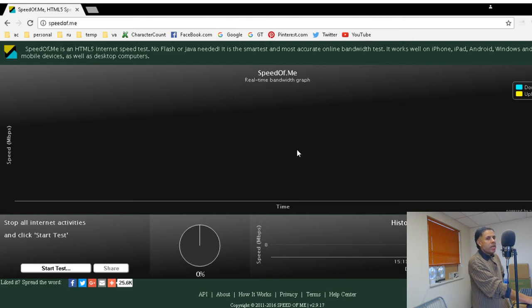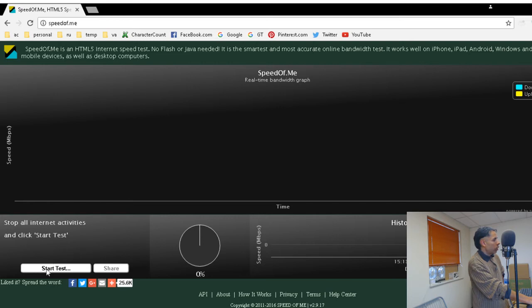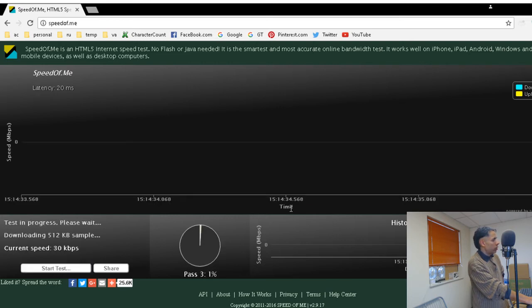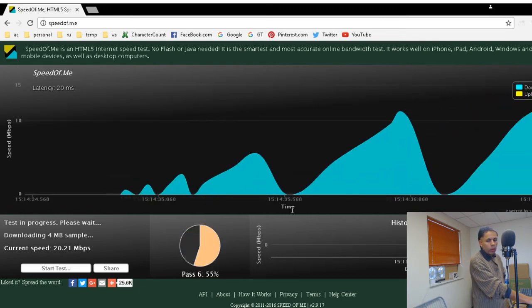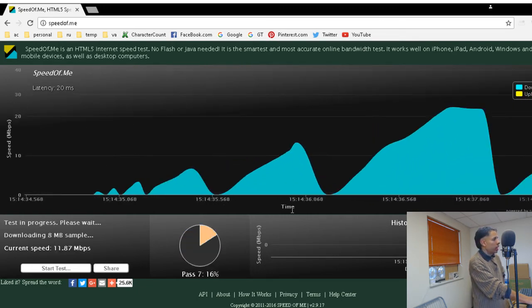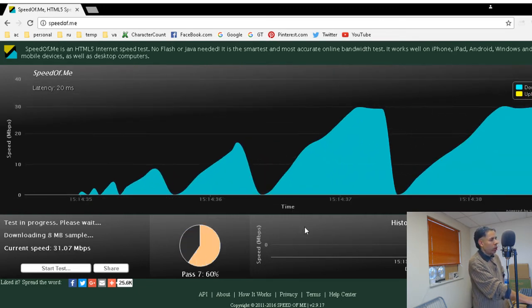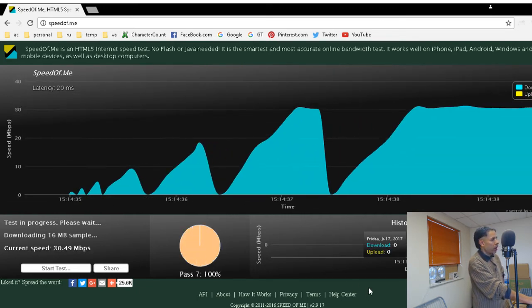It's speedof.me and I'm going to run it and show you how it works. You just click down here and click start test, and it will test your download and upload bandwidth.